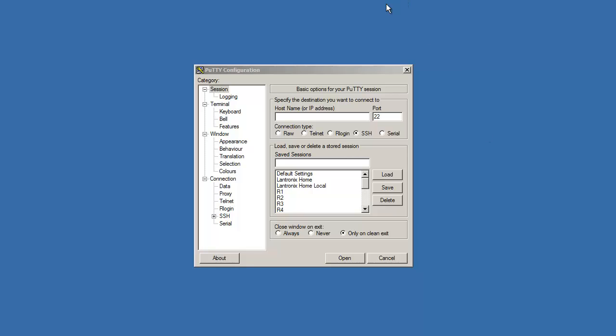First, open Putty. Click on default settings, click on load, just to make sure that it loads all the profiles.